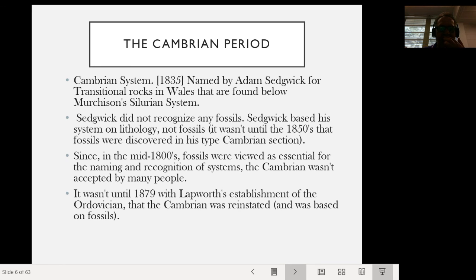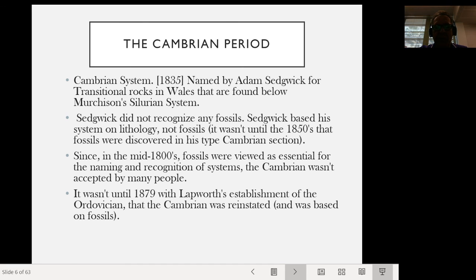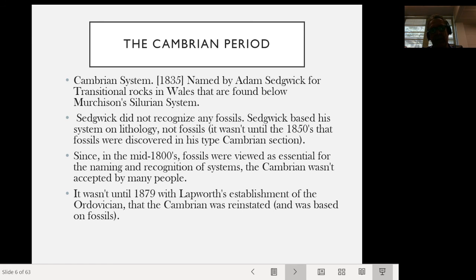It wasn't really until 1879 when Charles Lapworth established the Ordovician. By that point we had the Cambrian, the Ordovician, and the Silurian. Cambria is a region in Wales, England — that's where these rocks were discovered, and that's how the period got the name Cambrian. The naming of these geological periods was quite dynamic and weird: they didn't come one right after the other in the order we know them.